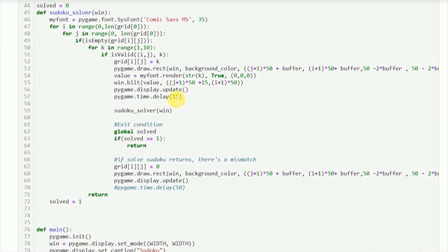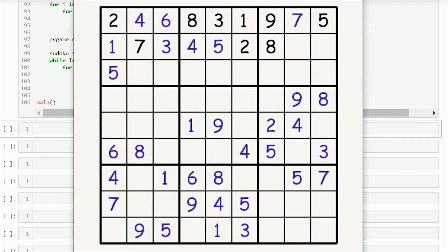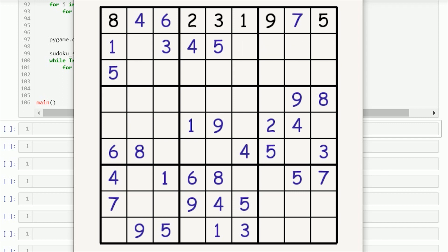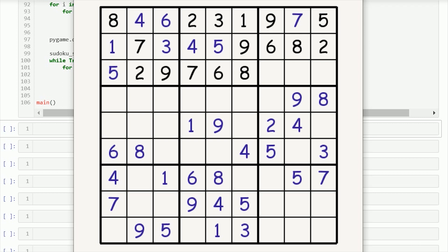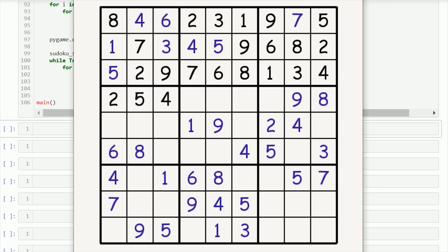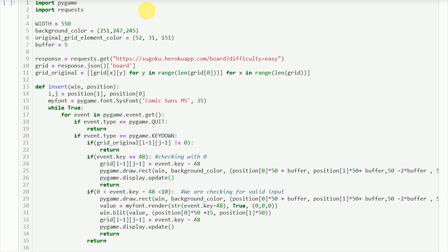I'll increase the delay time to 250 so you can see how the backtracking algorithm is working. We are first inputting some valid value in each of the empty boxes, and if that value is incorrect we backtrack and replace some previous value with another valid value. It is sort of like a brute force algorithm, except that we are not checking each and every combination. Once we get an incorrect value it backtracks and changes the previous values.